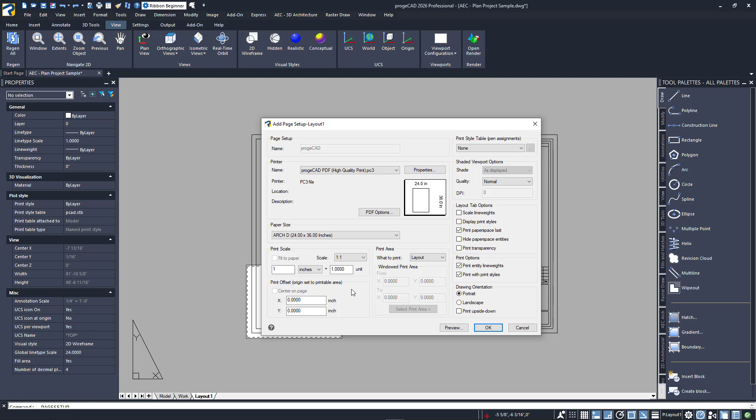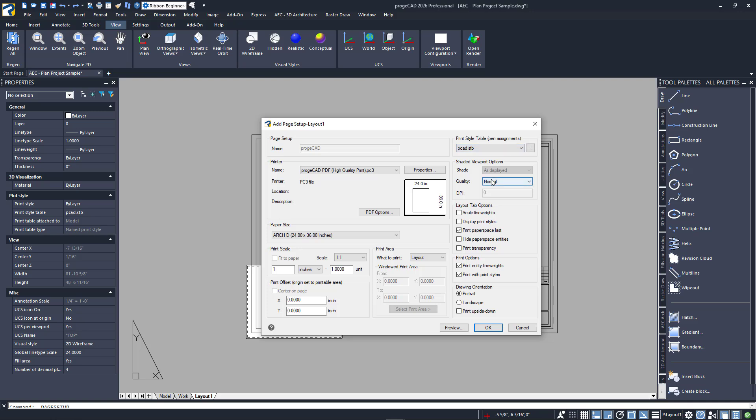Next, I'll choose the pen assignment table to use. This drawing uses style tables, or STBs. Projacad also supports the more popular color table files, or CTBs. Finally, this title block is oriented as landscape, so I'll choose that.